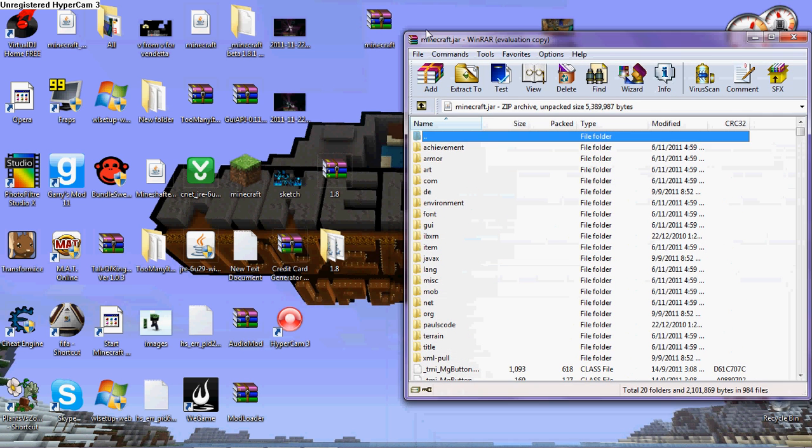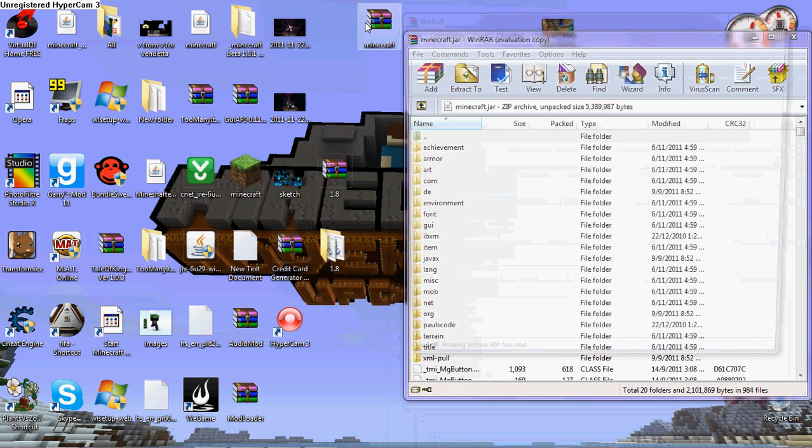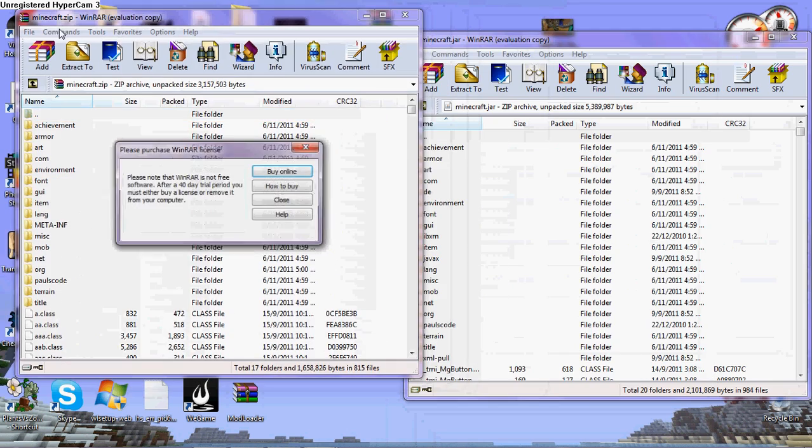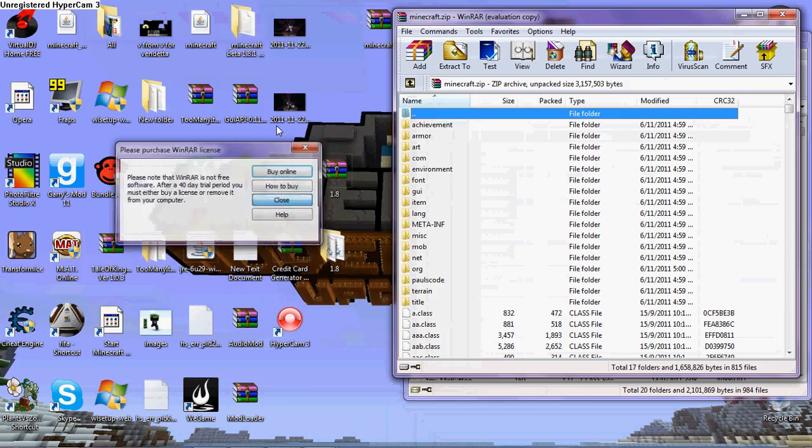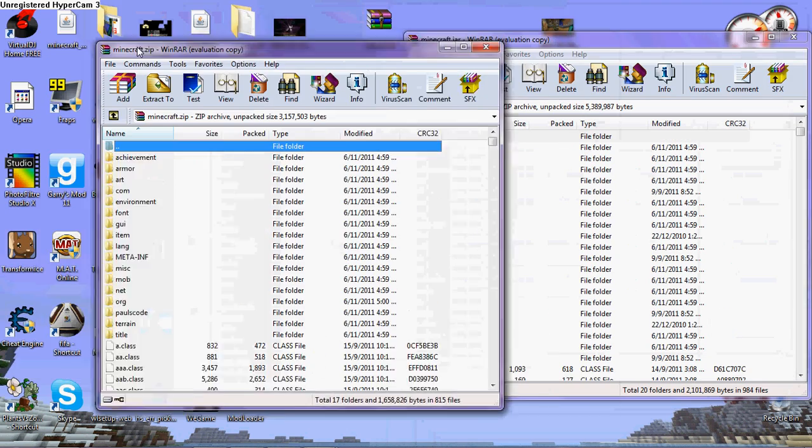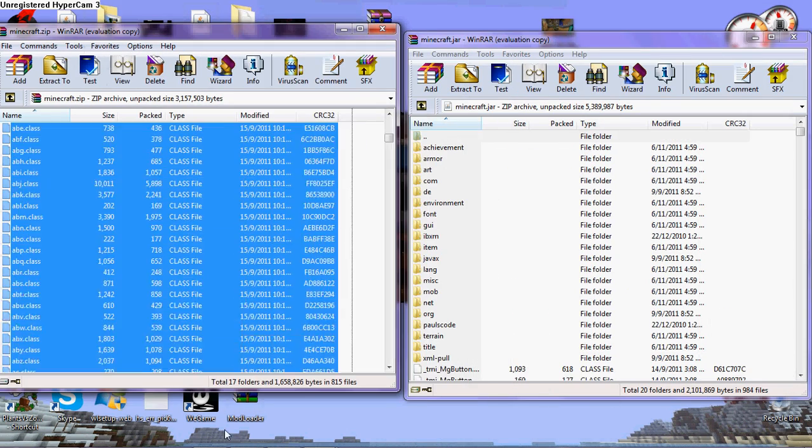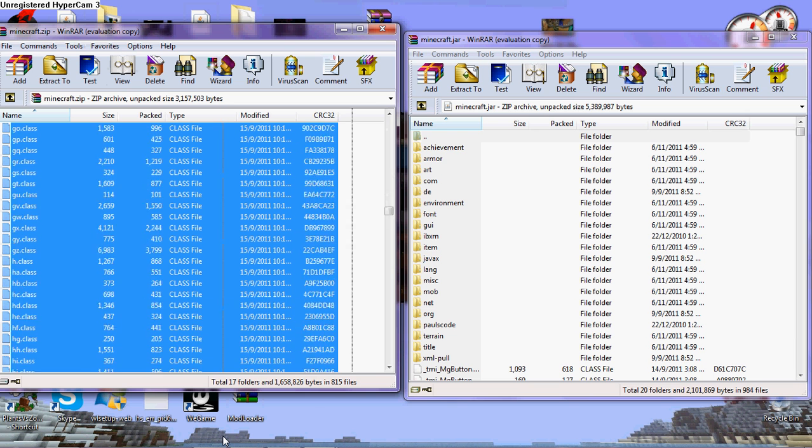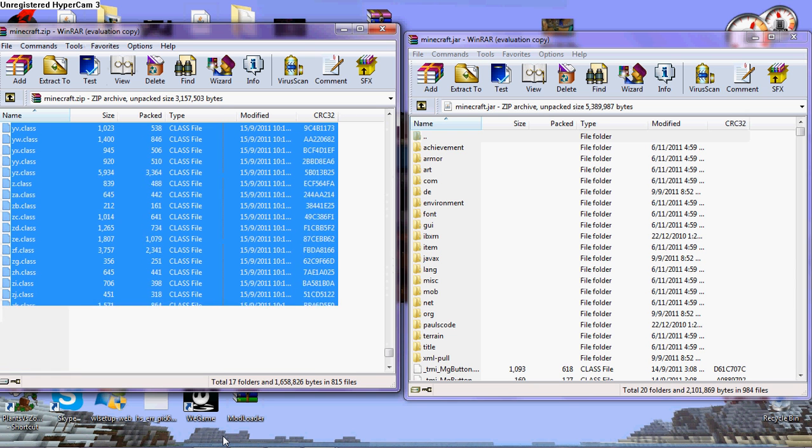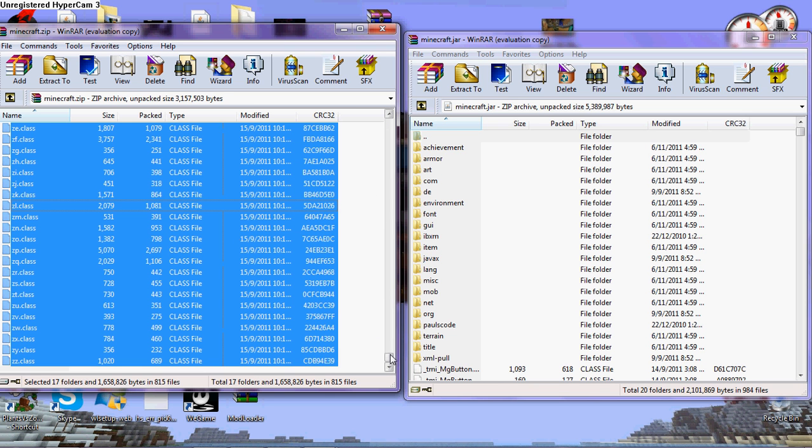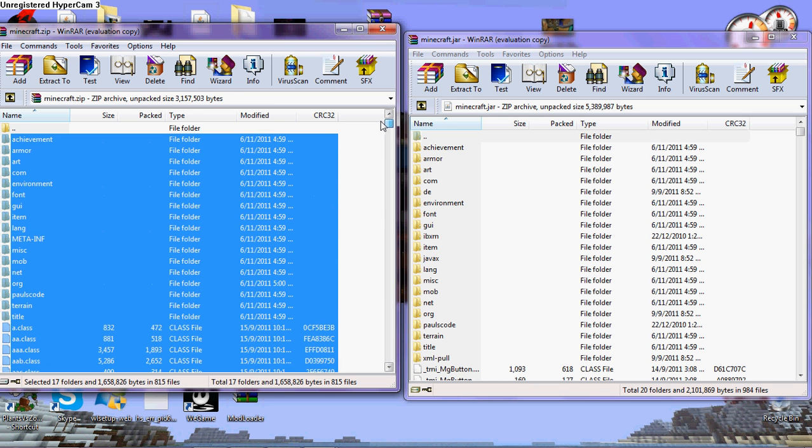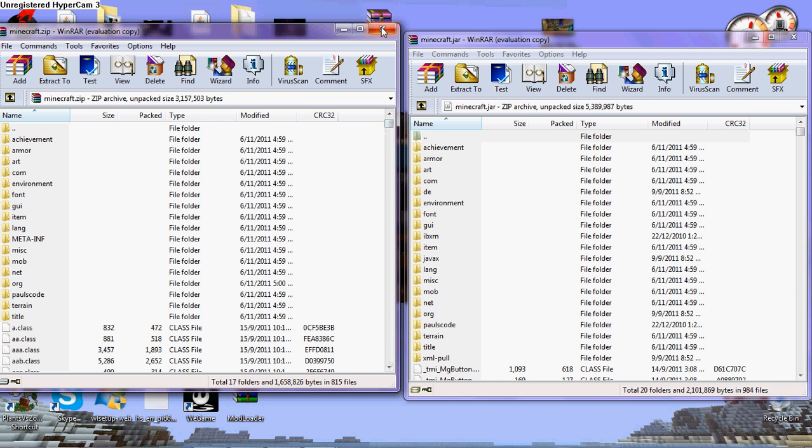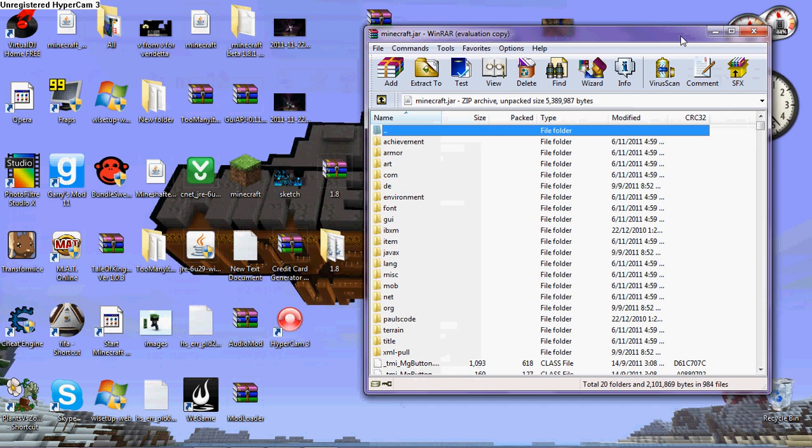OK, just drag all of this, all, and put it. Drag, put it here. I don't want to do that because I already have it. OK, close it. Run your Minecraft.